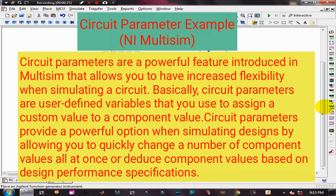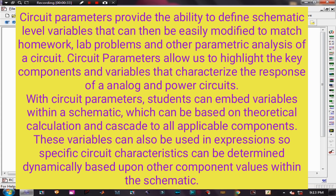Circuit parameters can reduce component values based on design performance specifications and provide the ability to define schematic-level variables that can then be easily modified to match homework, lab problems, and other parametric analysis of a circuit. Circuit parameters allow us to highlight key components and variables that characterize the response of analog and power circuits. Students can embed variables within a schematic based on theoretical calculations, cascading to all applicable components. These variables can also be used in expressions so specific circuit characteristics can be determined dynamically based upon other component values within the schematic.